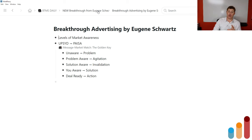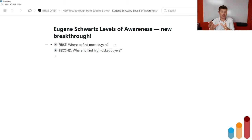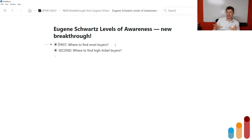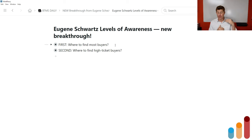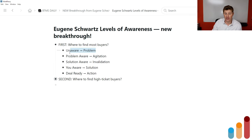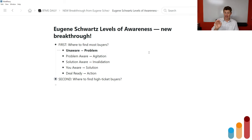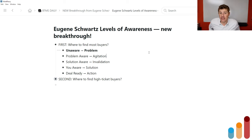The new breakthrough comes next. What I recognized is: first, something you're probably familiar with — where the most buyers exist in any market. But second, there is a very specific spot on that market awareness spectrum where the high-ticket buyers are hanging out. There's a difference between where you find the most buyers and where you find the high-ticket buyers — the people who are ready to spend a lot of money today. The unaware and becoming problem-aware segment is where the most buyers exist in any marketplace. They are not necessarily the highest-ticket buyers.